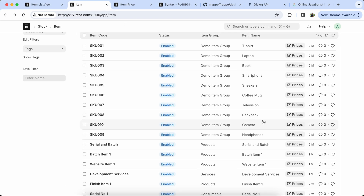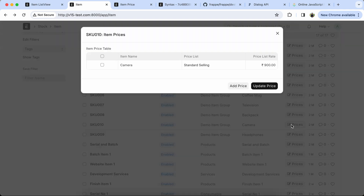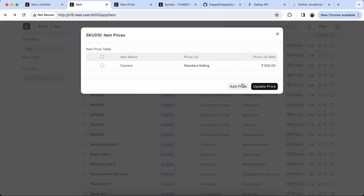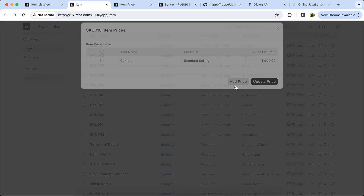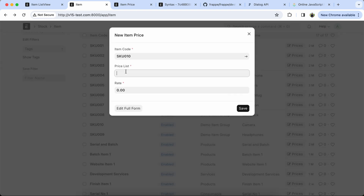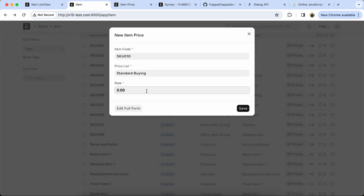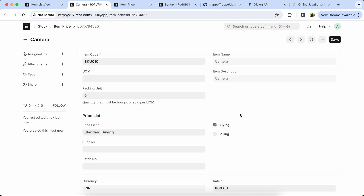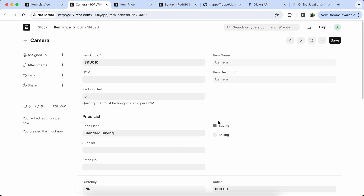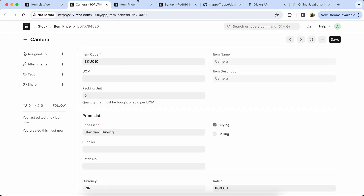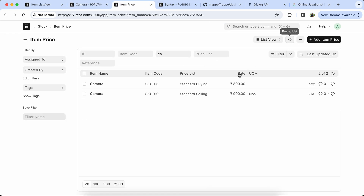Again add it from the developer feature — it's created successfully. You can see it's created properly.